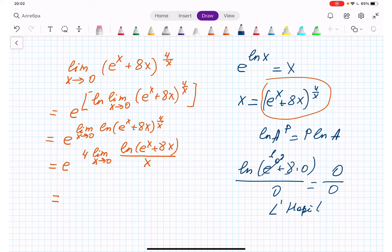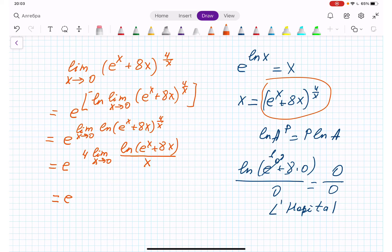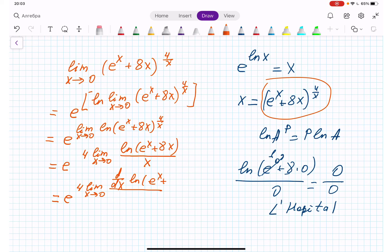L'Hôpital's rule says: if we face an indeterminate form, we take the derivative, because the derivative will help eliminate the indeterminate form. So I take d/dx of the numerator — natural log(e to the power x + 8x) — over d/dx of the denominator, which is x, all still under the limit x approaches 0.